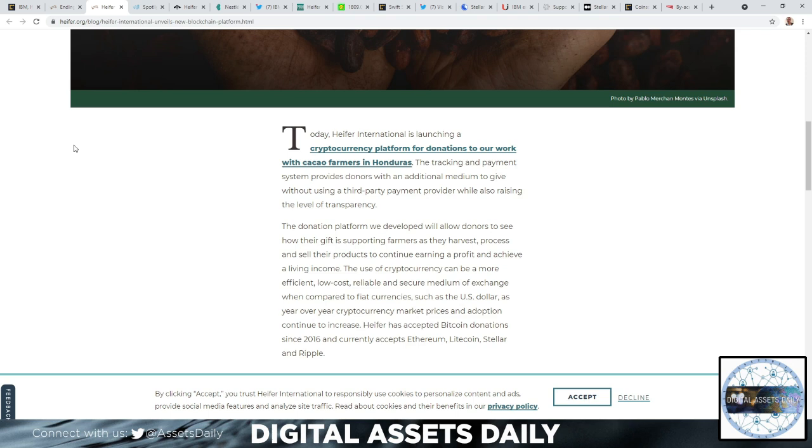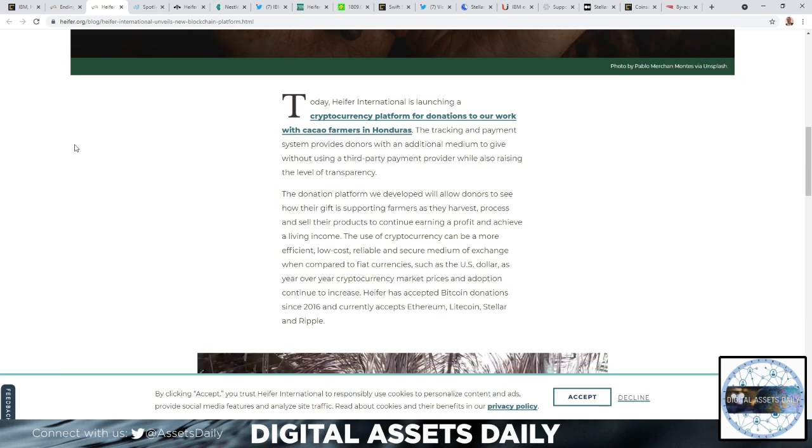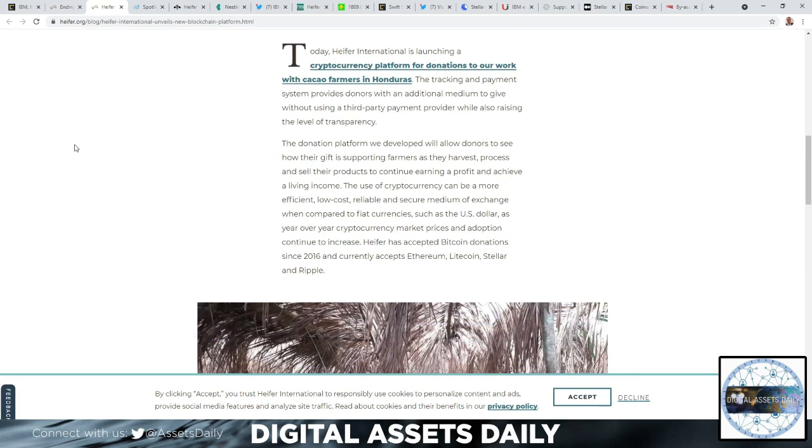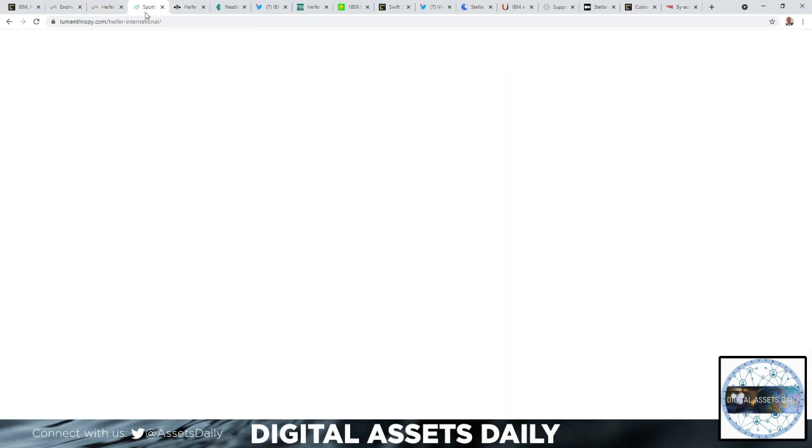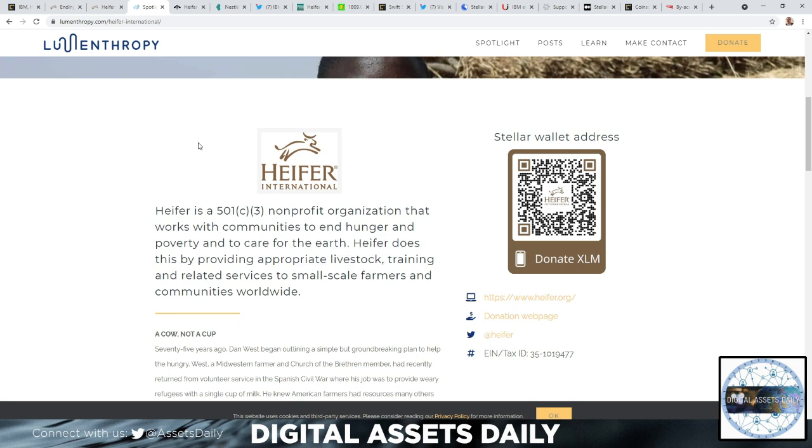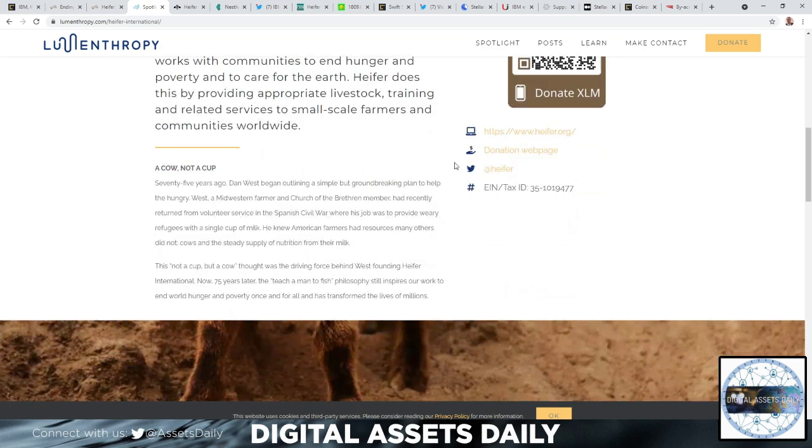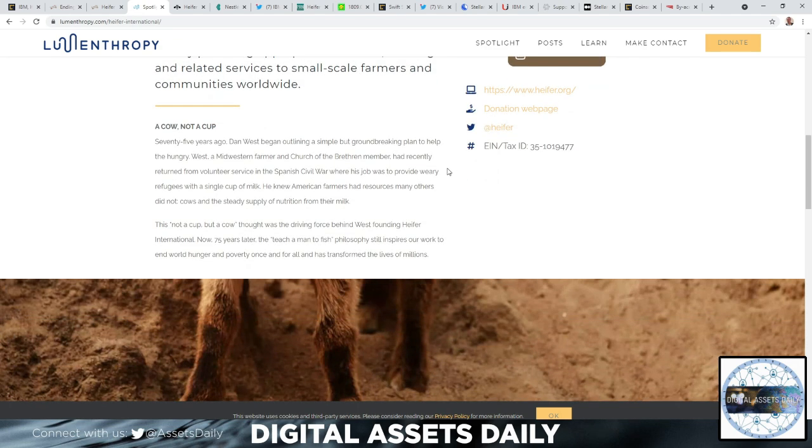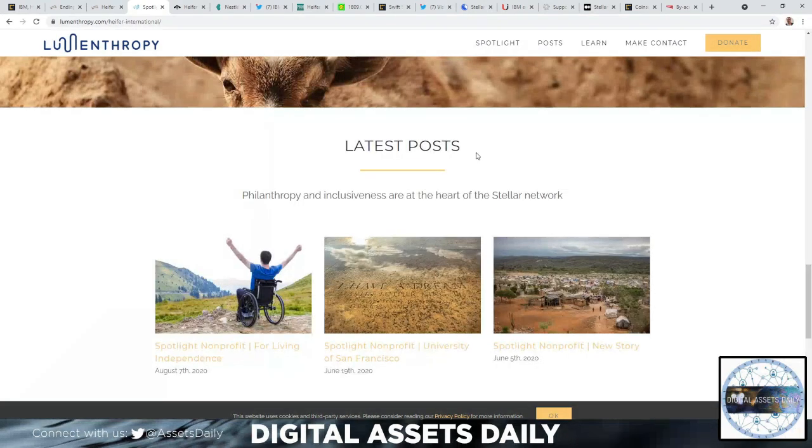They unveil the new blockchain platform enabling donations to Honduran chocolate farmers. Today Heifer International is launching a cryptocurrency platform for donations to our work from the cacao farmers in Honduras. They accept Bitcoin donations since 2016 and currently accepting Ethereum, Litecoin, Stellar, and Ripple. It's very exciting - those options and choices they chose. Here on Lumanthropy, Heifer is a 501(c)(3) nonprofit organization that works with communities to end hunger and poverty and to care for the earth. They have a QR code with the Stellar wallet address if you're interested in donating.